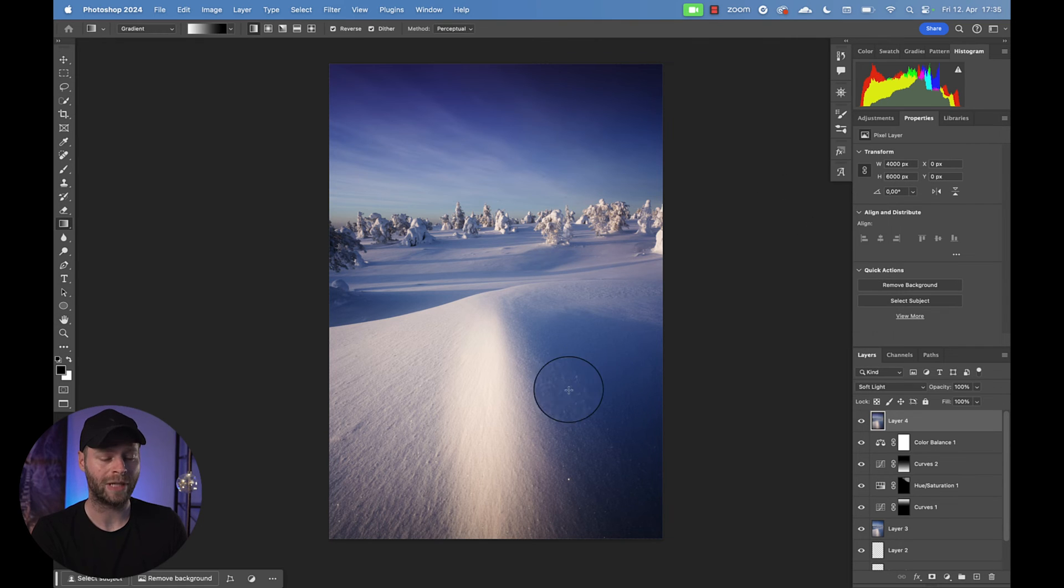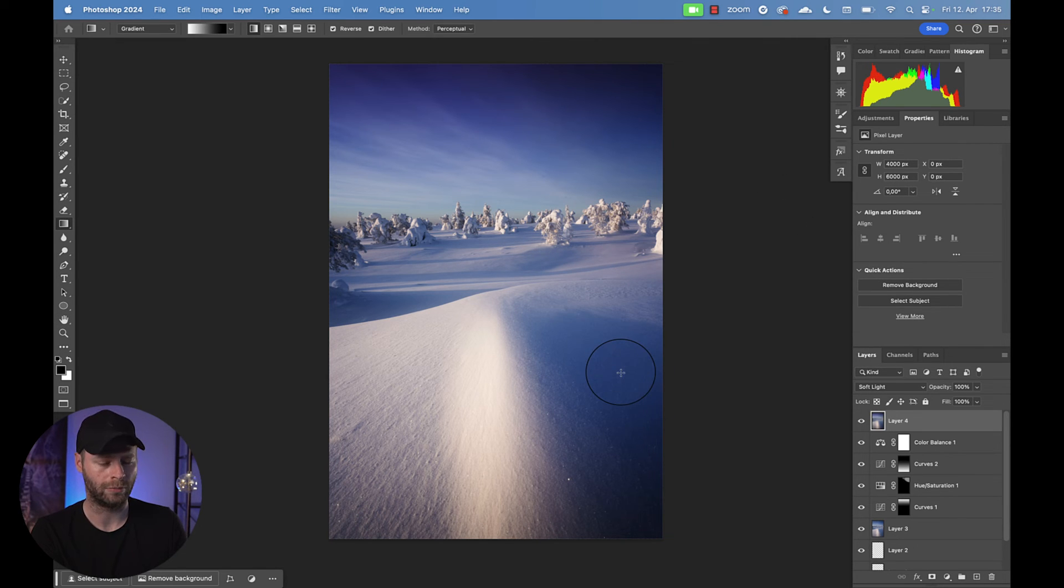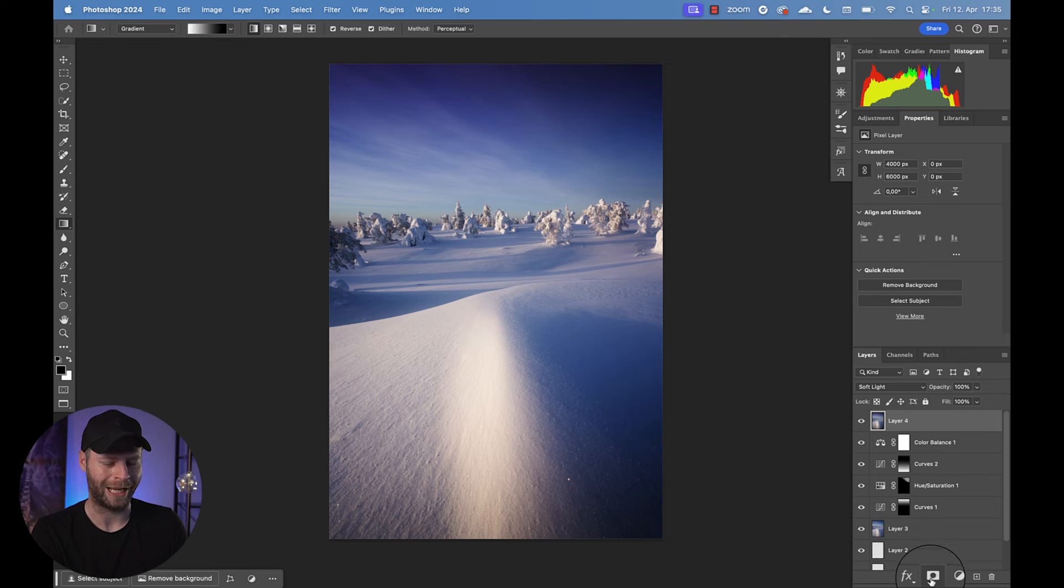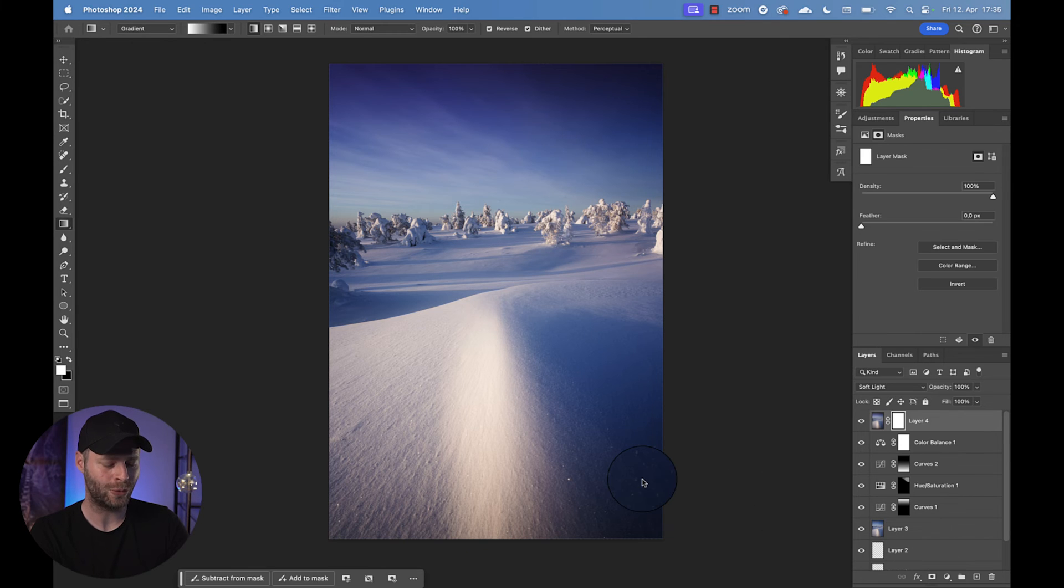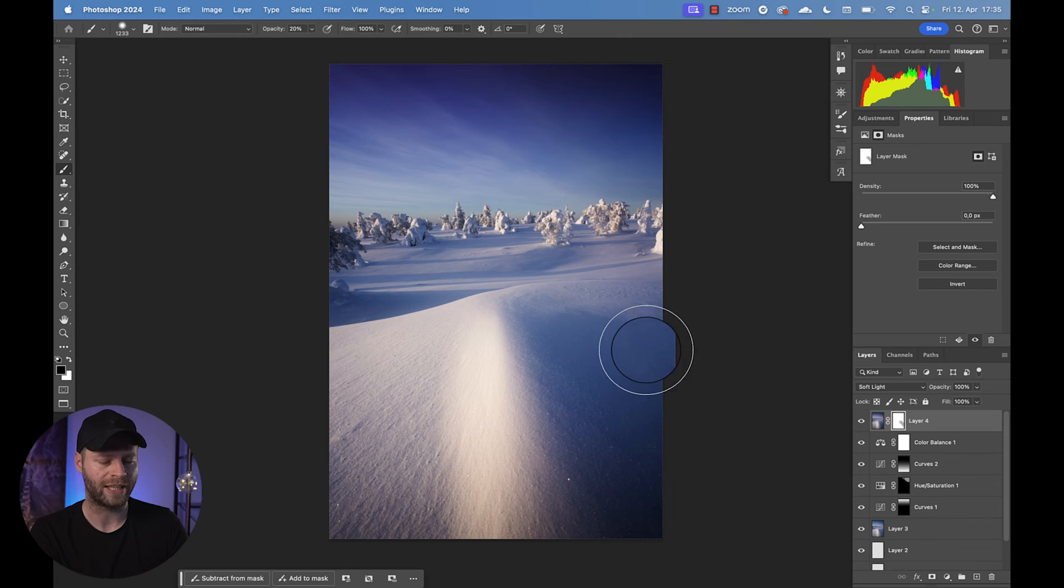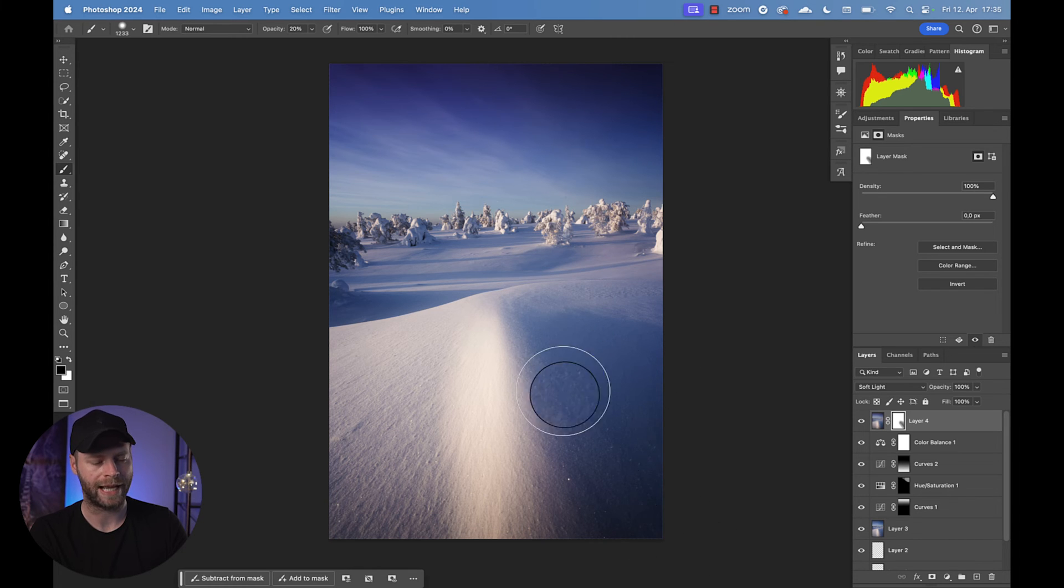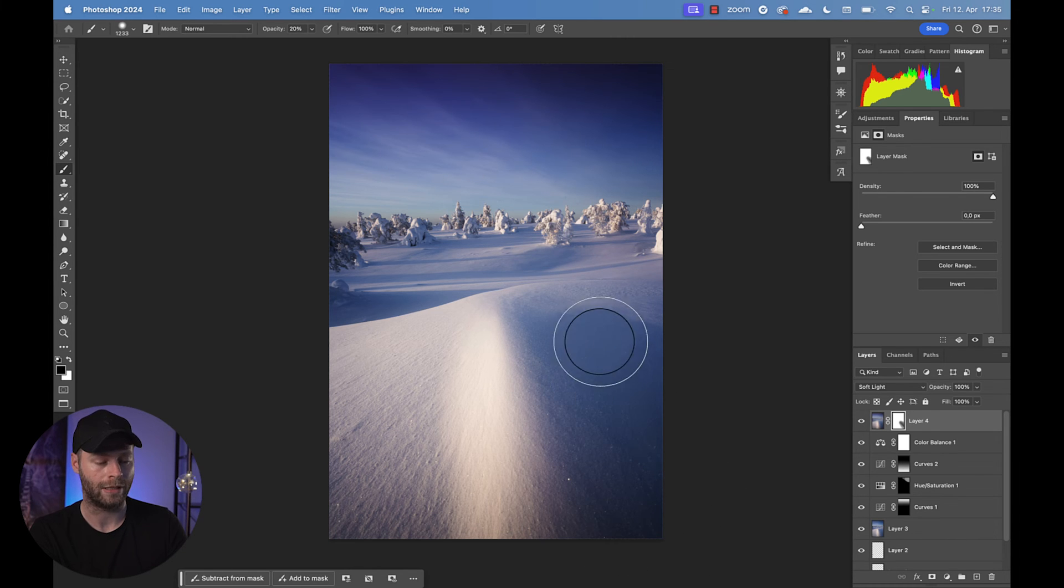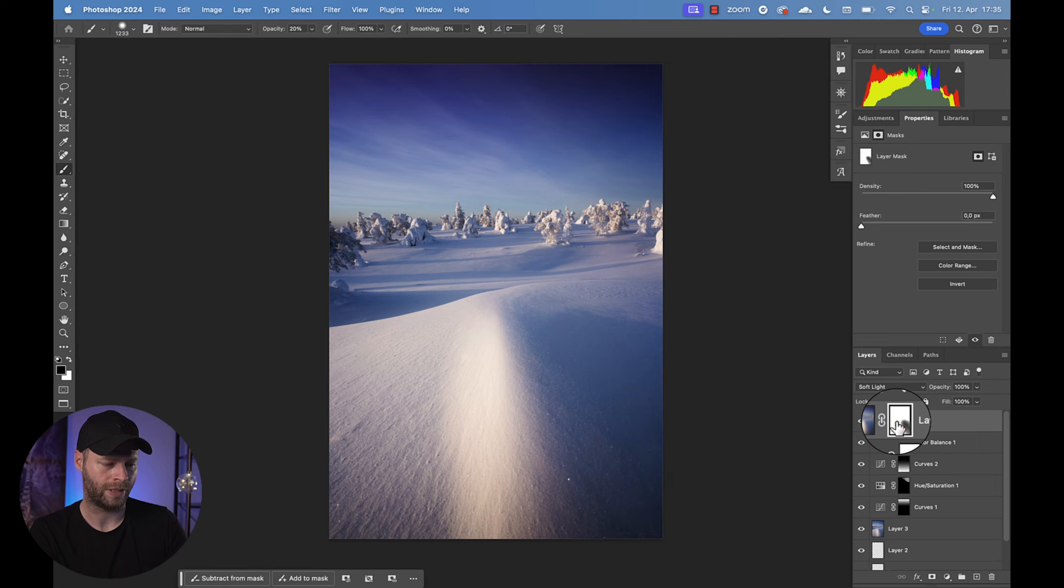But our bottom right corner is of course a little bit too blue and too dark. So let's drop a layer mask on that and use a black brush to just simply go over that area and remove some of that edit effect to bring back the texture and the original color of that area. There we go. Yes, that's a little bit better.